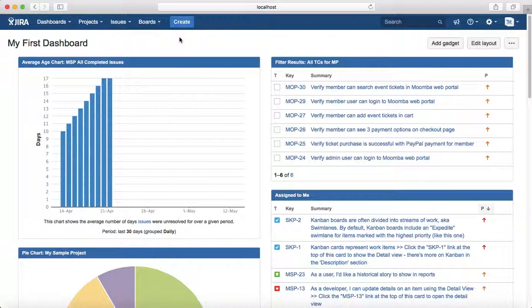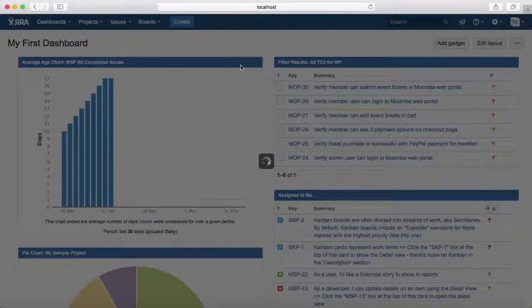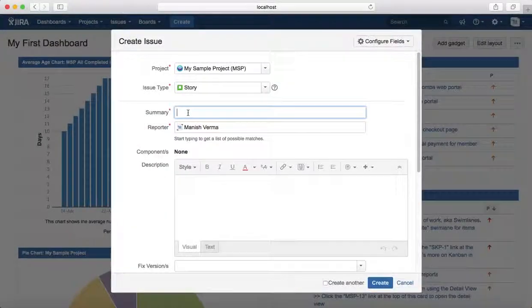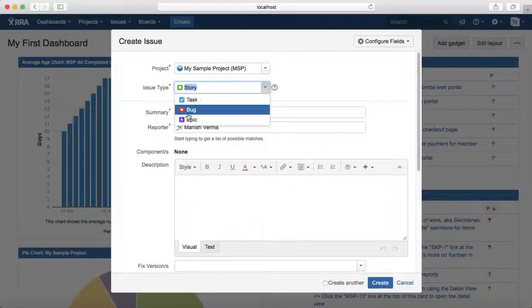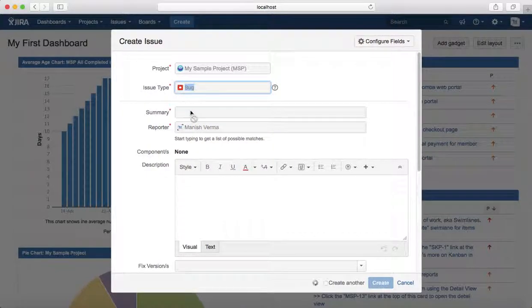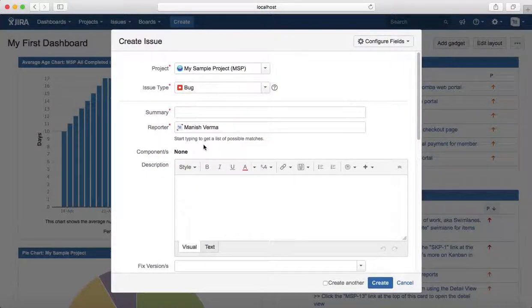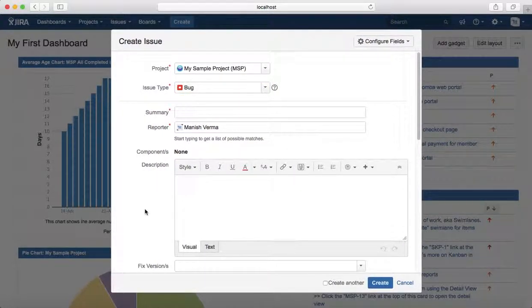then that behavior is recorded as a bug in Jira software. To create a bug, just click on the create button, select the issue type as bug, and provide the summary and description.